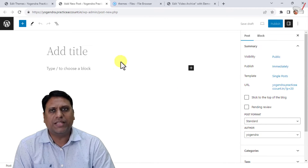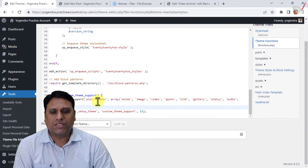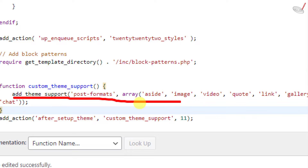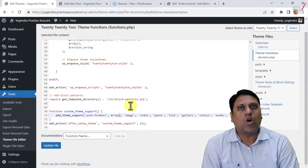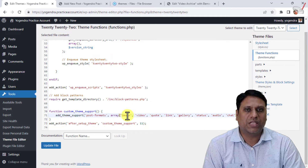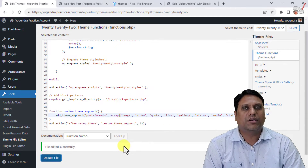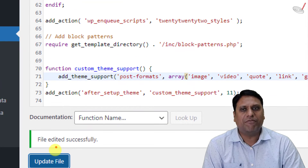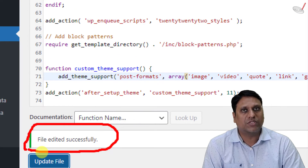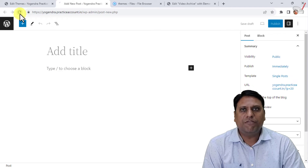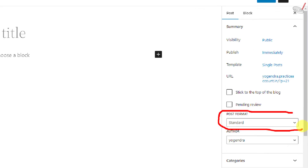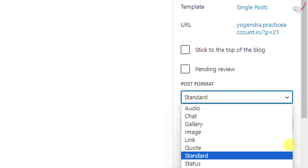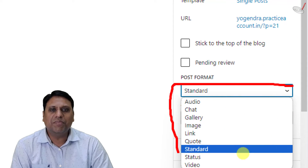Let's say I don't want 'aside' — it's very easy to remove. Simply edit the specific line in functions.php and remove 'aside' along with the unnecessary comma and space. If there is no error in the file it will say 'File edited successfully'. After refreshing the post page, post formats are still visible but 'aside' will no longer appear.